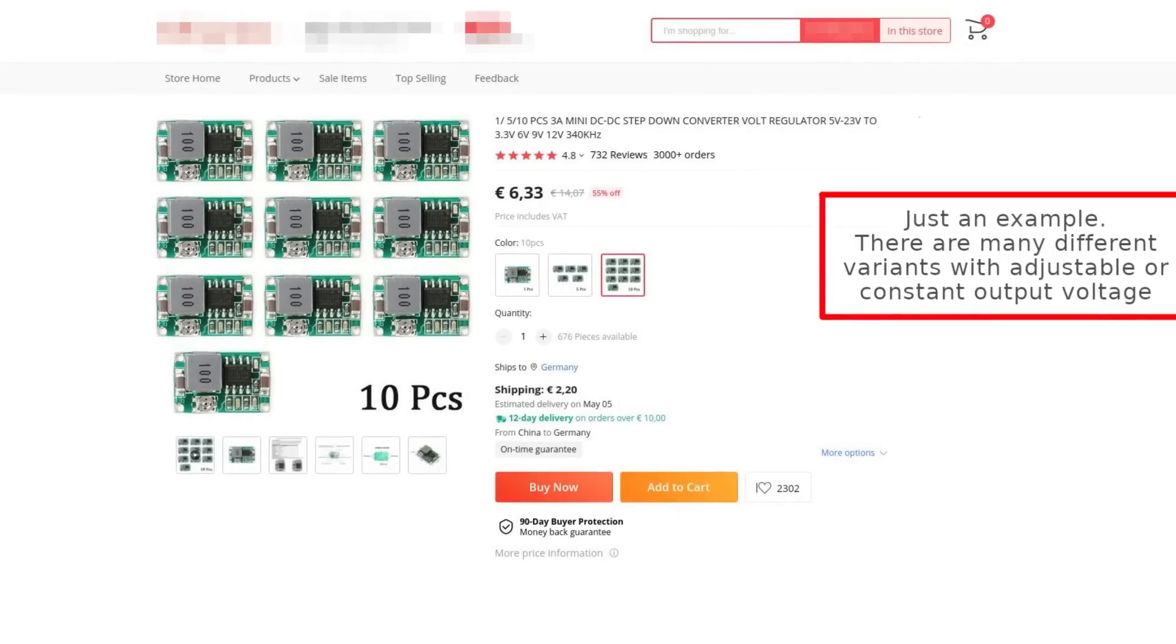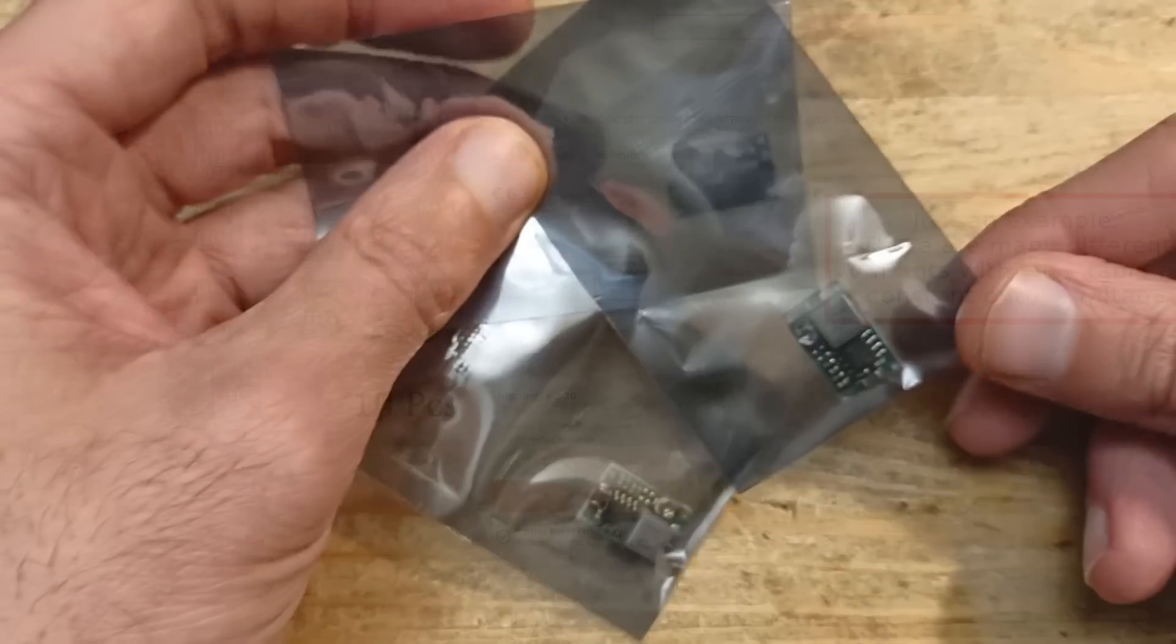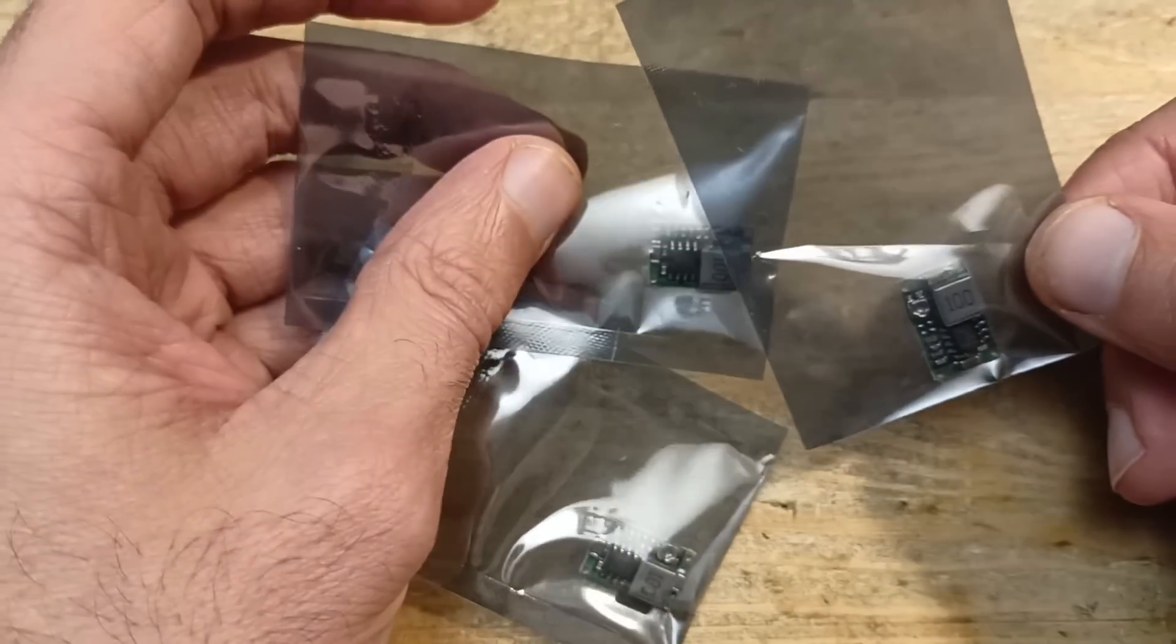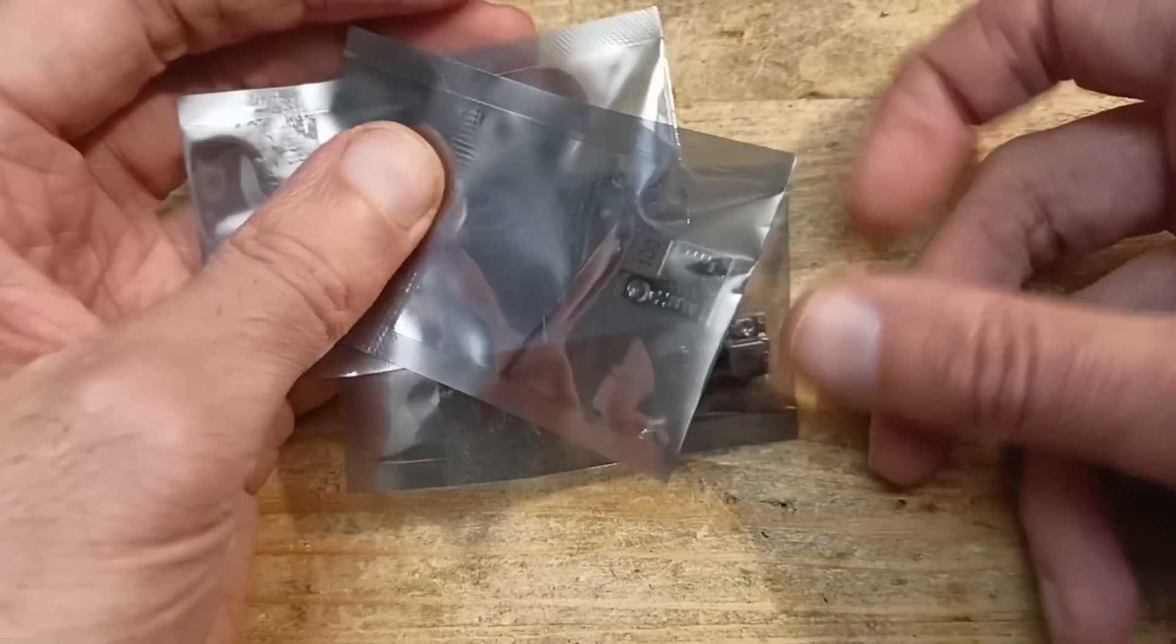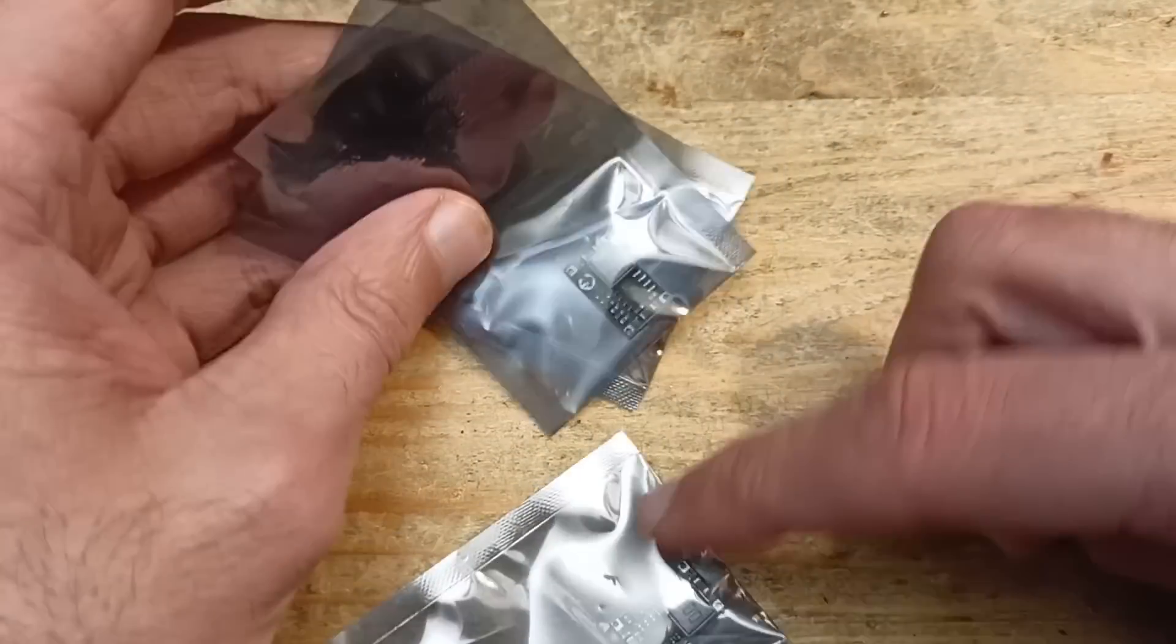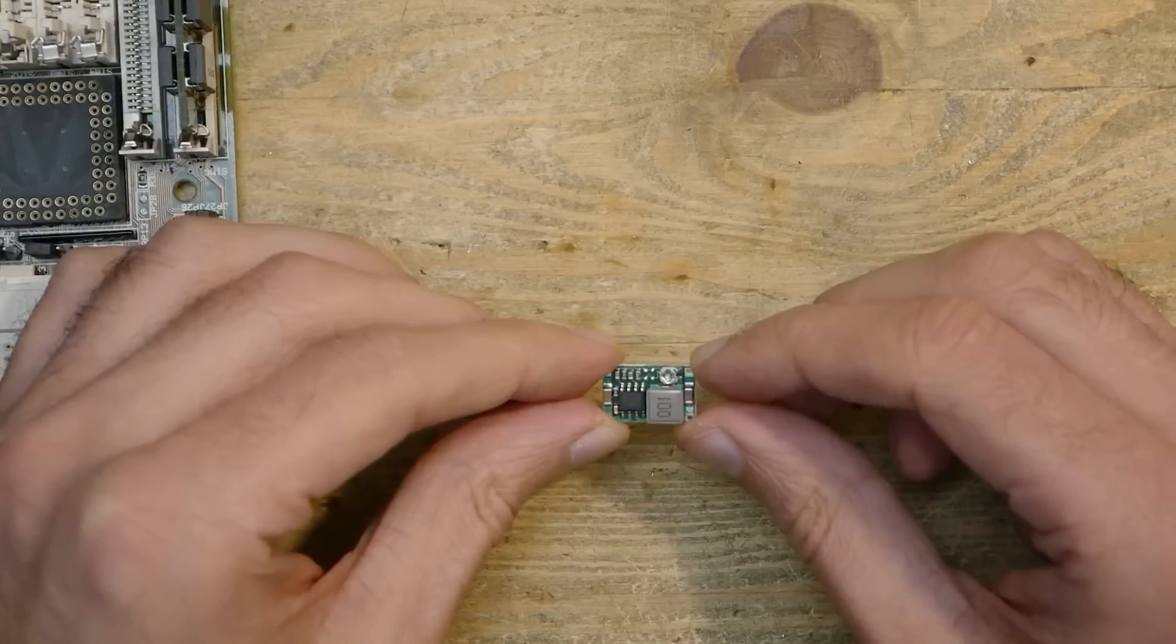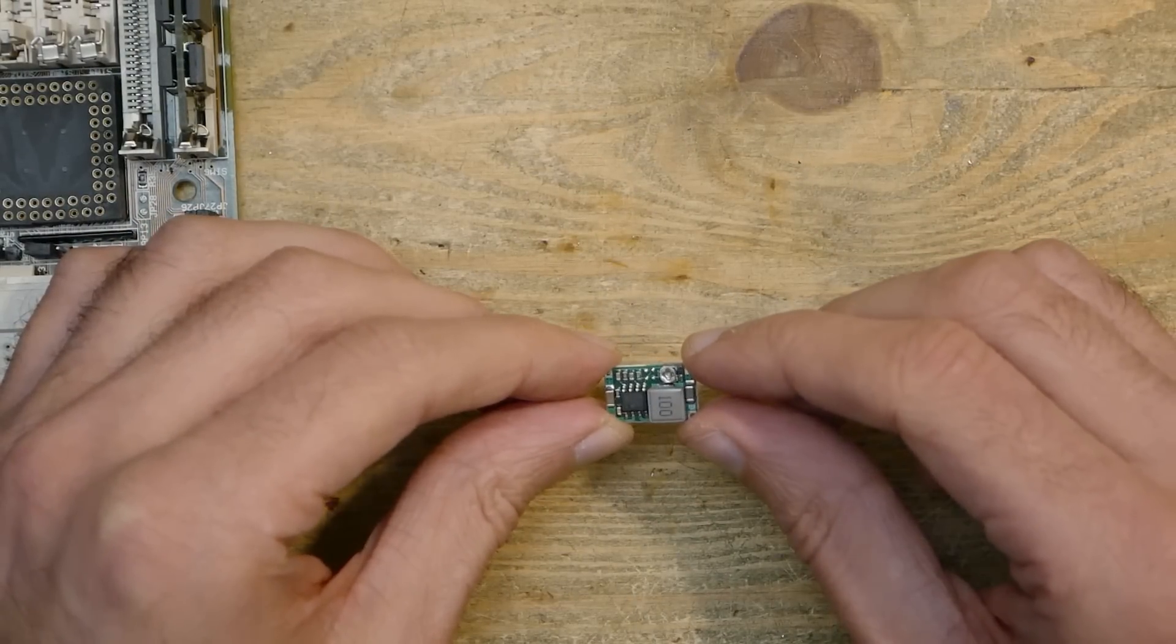These regulators cost next to nothing and I have a bag full of them for various projects. They have adjustable output voltage. It can stand up to 3 amps in peak and up to 2 amps in long time load, so it is a perfect candidate for our 486 upgrade.